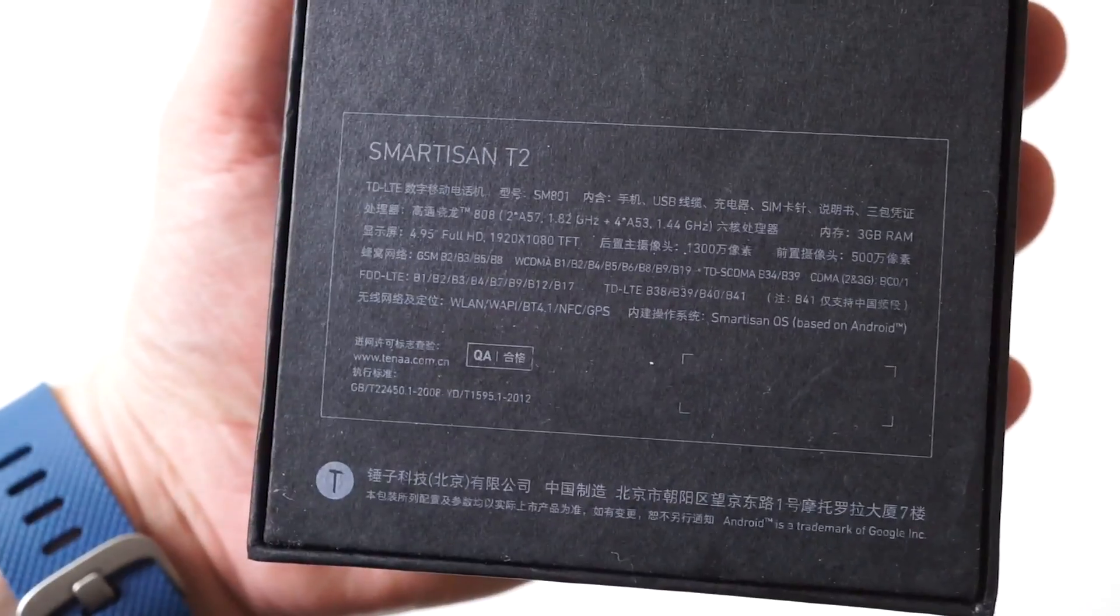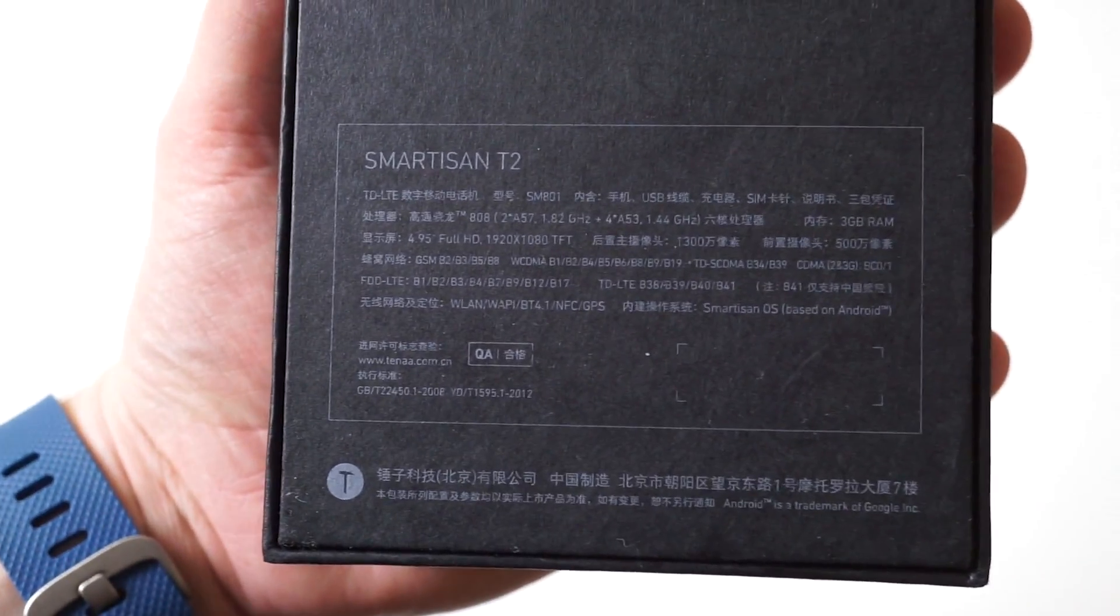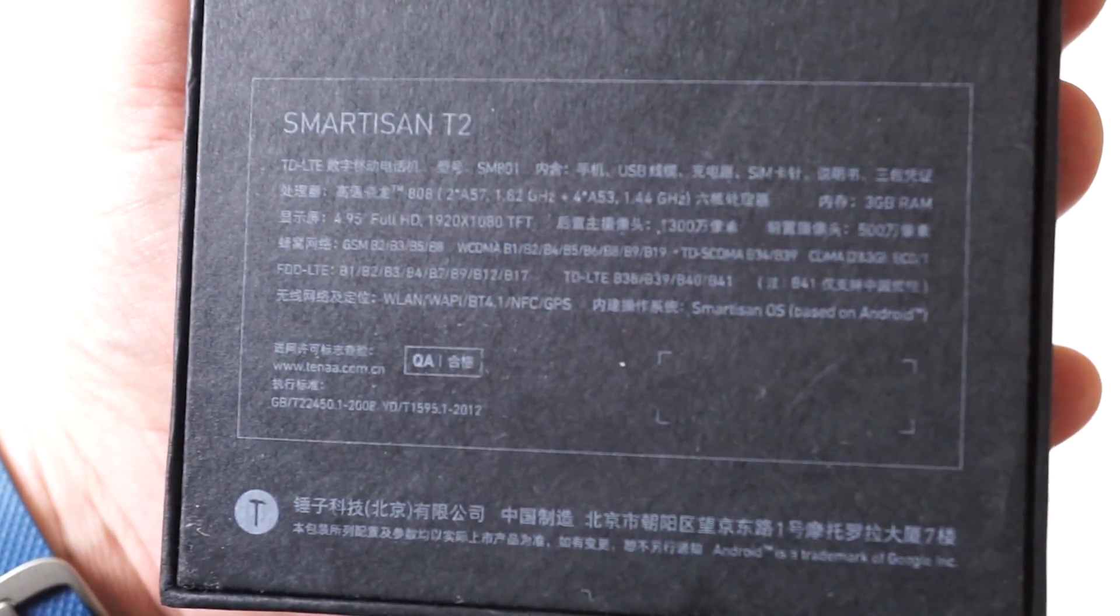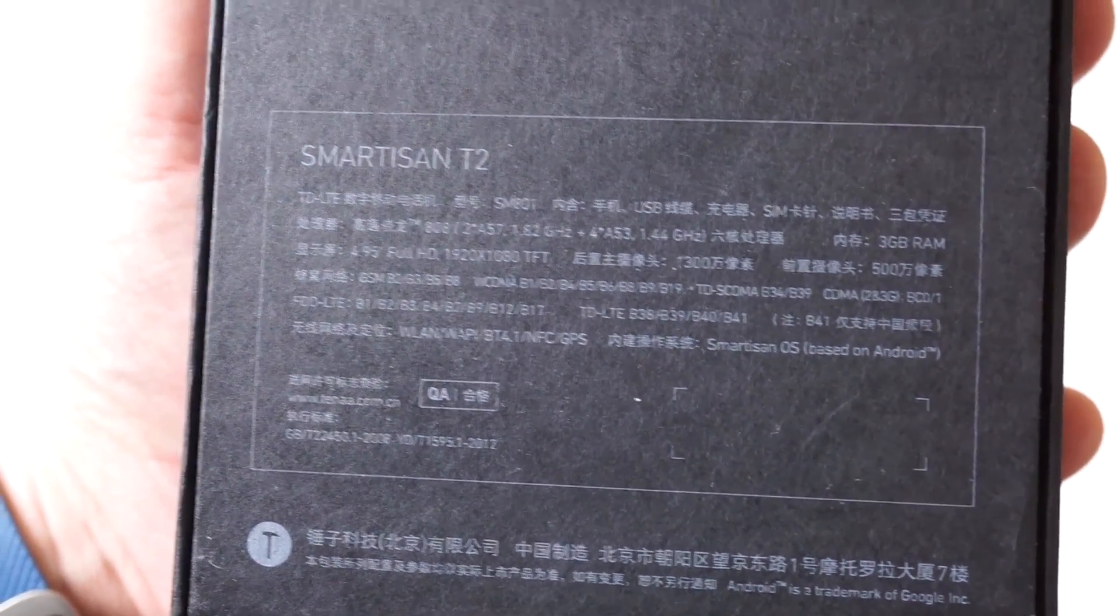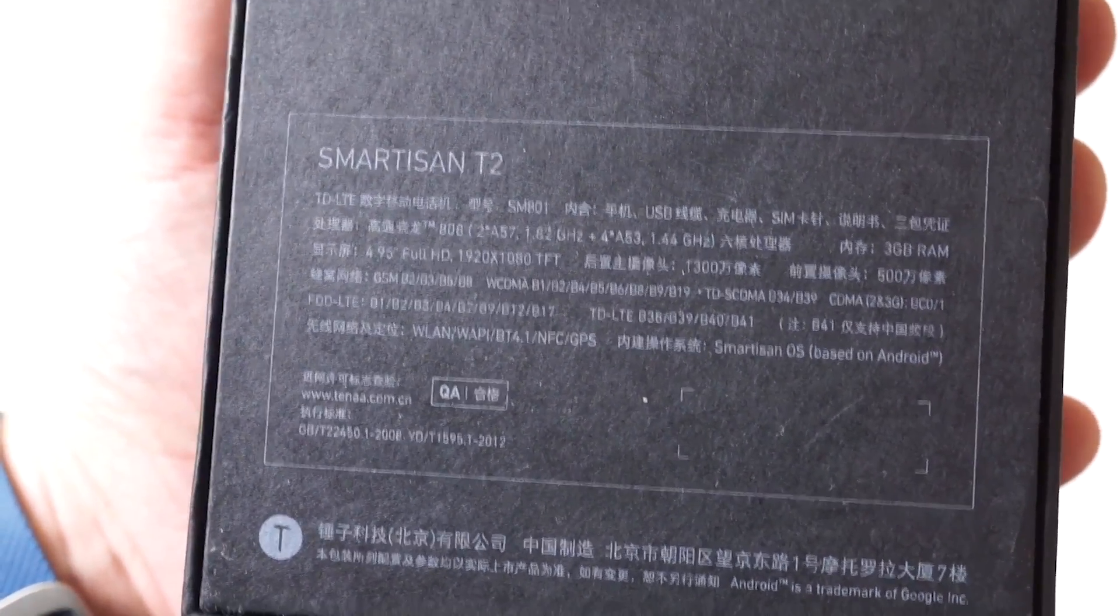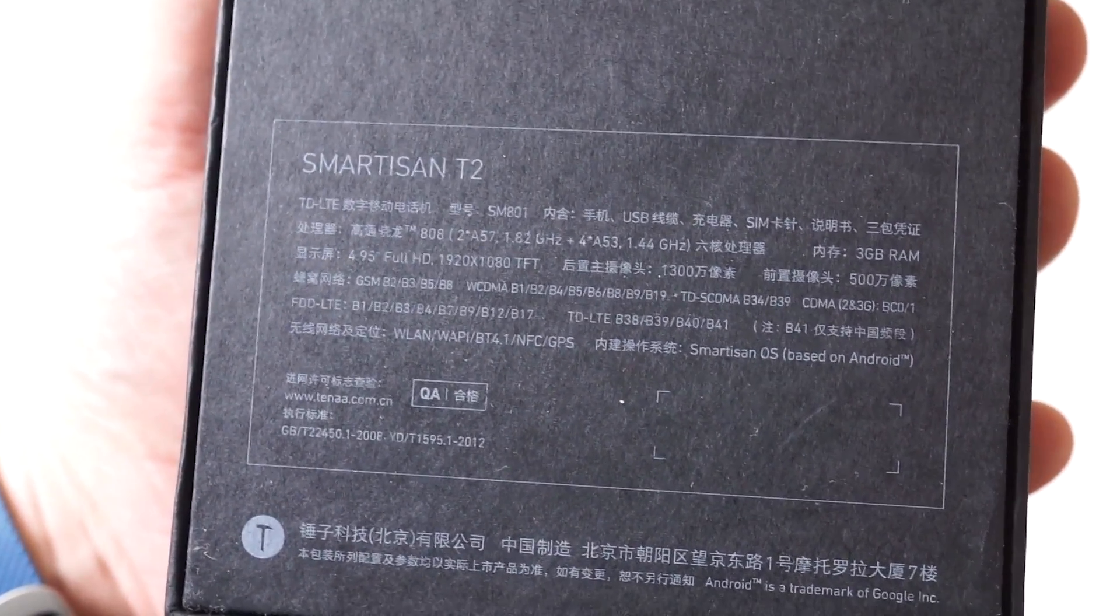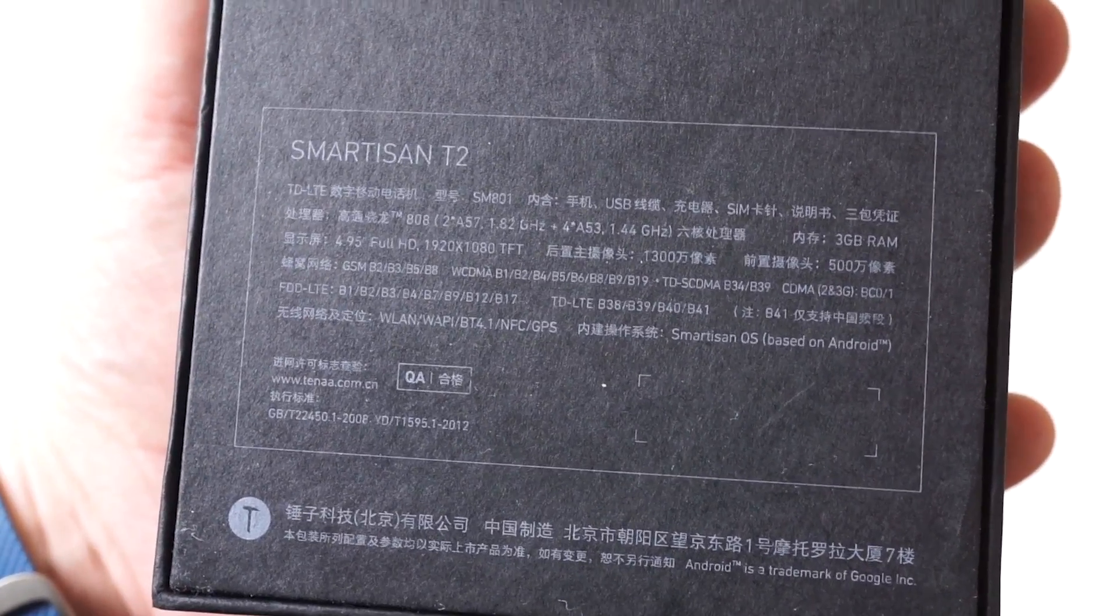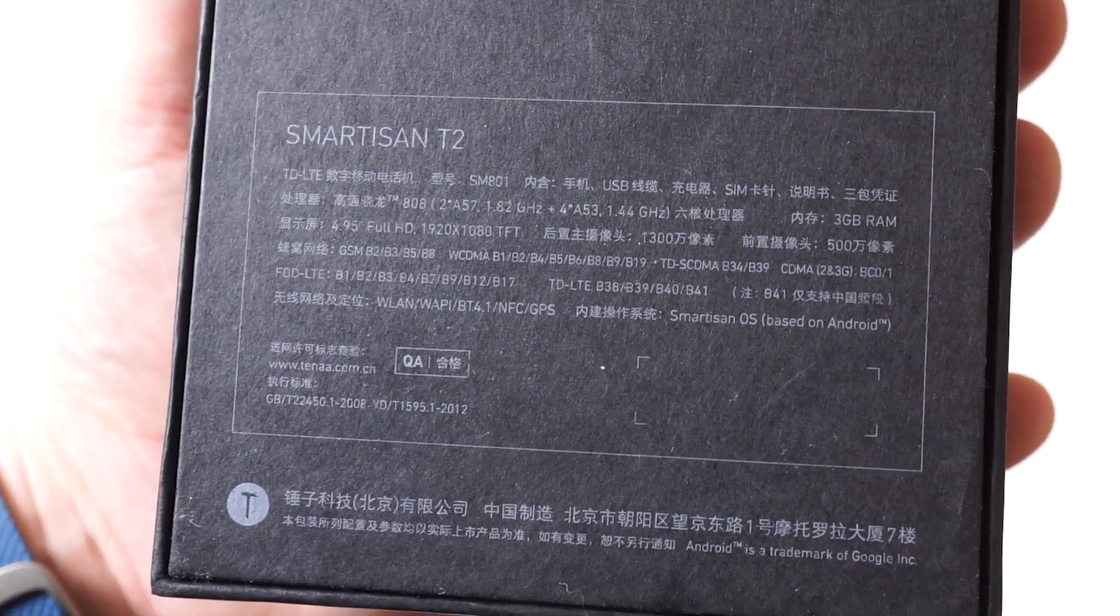On the back we have the specs listed, which are mostly in Chinese but some of the stuff is in English. We have a 4.95 inch full HD display and 3 gigs of RAM.